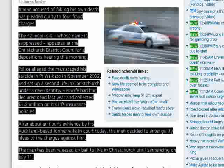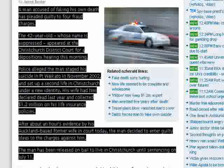After about an hour's evidence by his Auckland-based former wife in court today, the man decided to enter guilty pleas to the charges against him. The man has been released on bail to live in Christchurch until sentencing on July 11th.